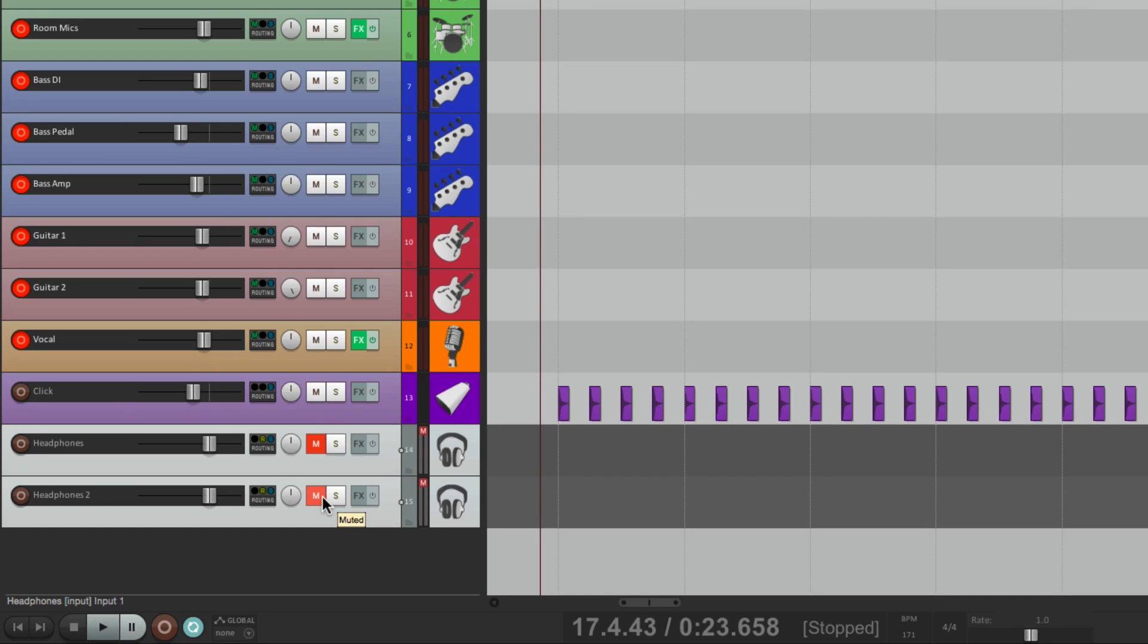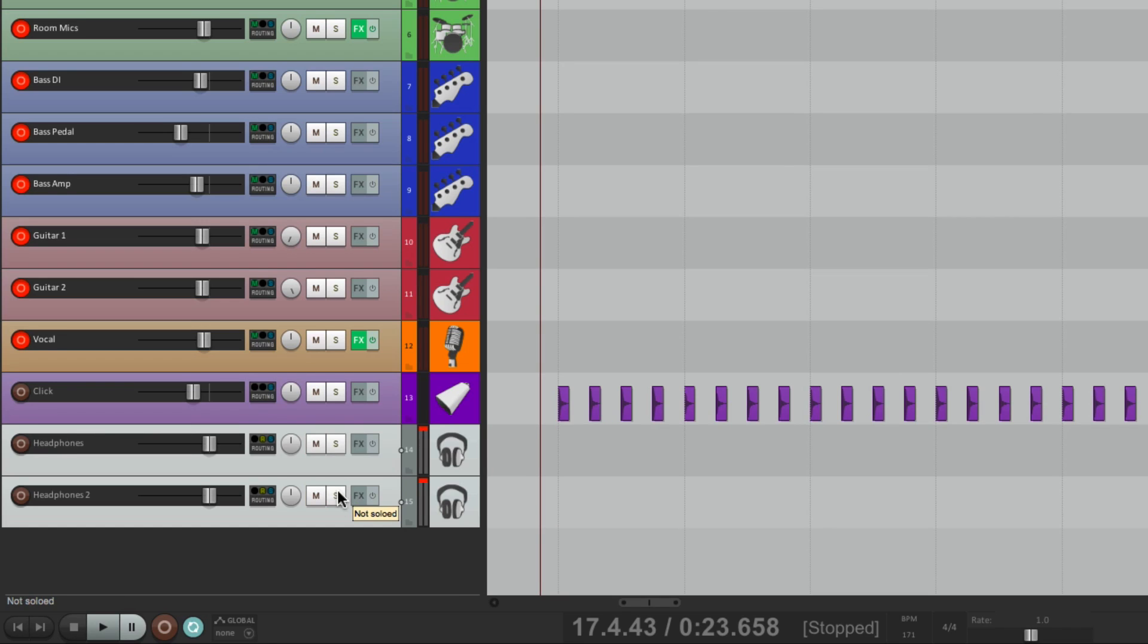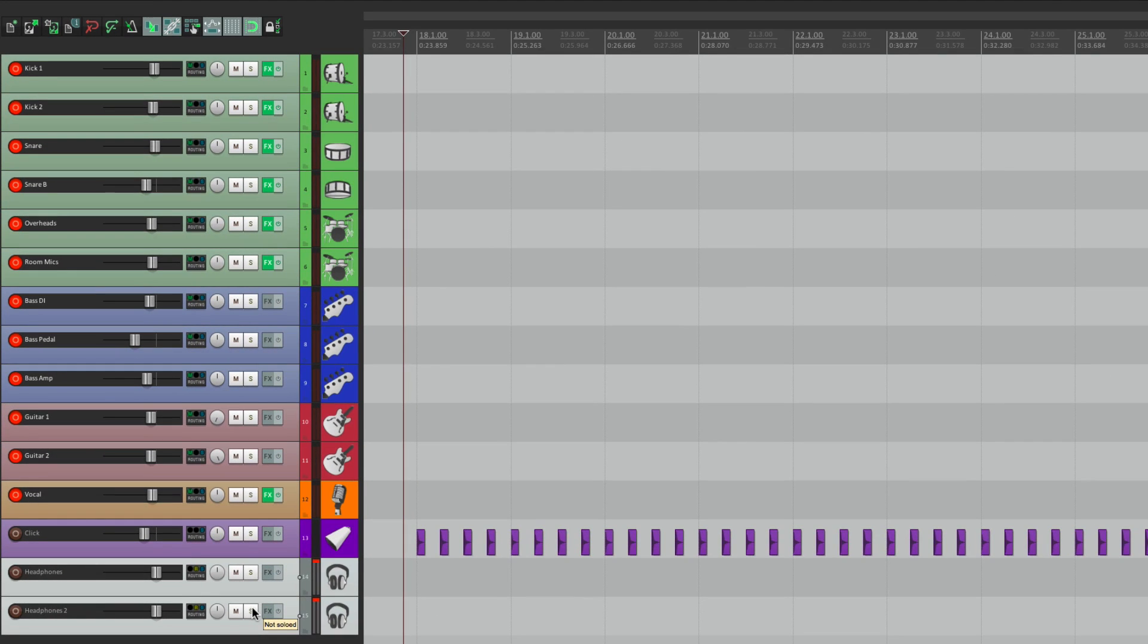So anyway, that's creating headphone mixes in Reaper. I hope you learned something, hope you could use it, and I'll see you next time. Thanks.